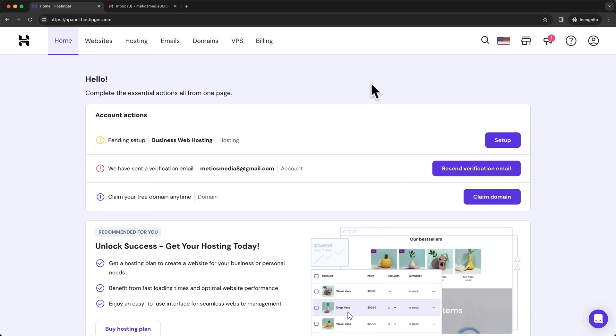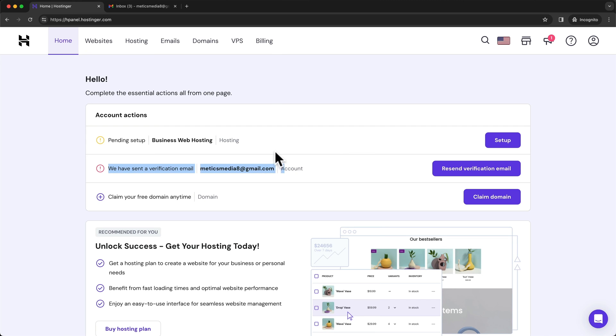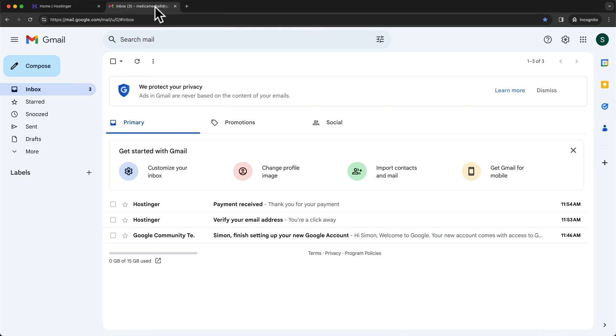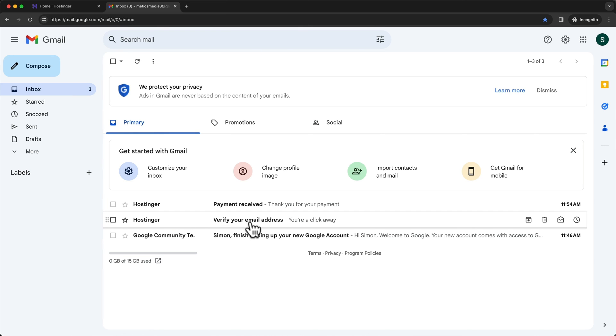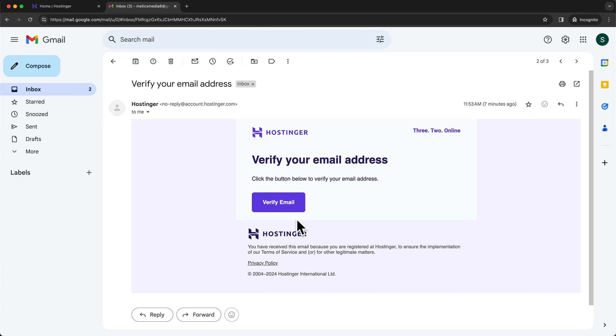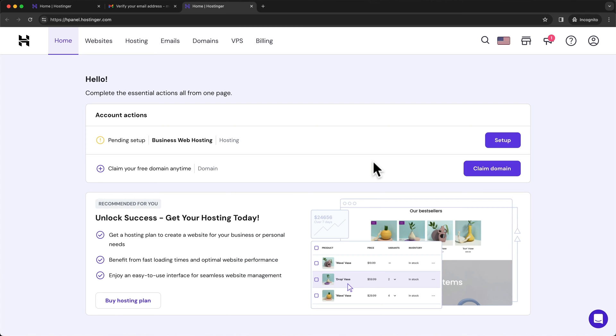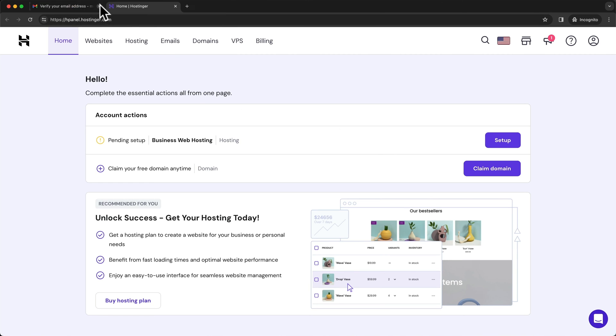Now here, there's a few things we wanna do to complete our setup. So the first thing is to verify our email address, the one we have used to sign up for Hostinger. So just head over to your email inbox and then you should see an email from Hostinger called verify your email address. Just click on this email and then click on verify email. And this takes us back into our Hostinger dashboard. So we can just close the other two tabs up here because we don't need them anymore.